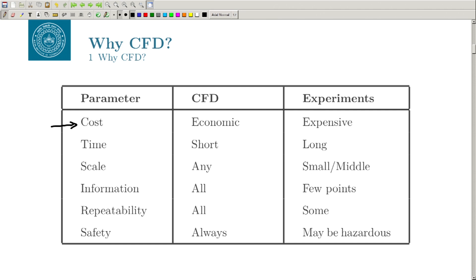The first and most important parameter is cost. Naturally, if you want to build a lab and see flow happening on a cylinder, there are costs involved in building the lab, purchasing equipment — you might want a laser, a wind tunnel, a high speed camera — and then every time you perform the experiment it is going to cost you a certain amount of money.